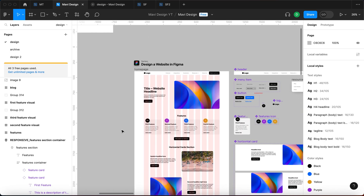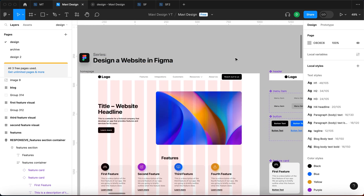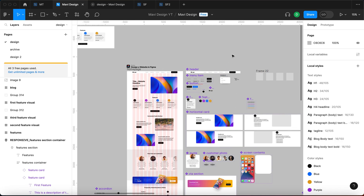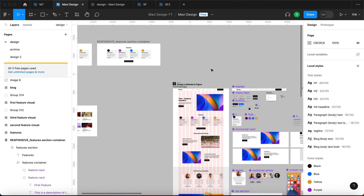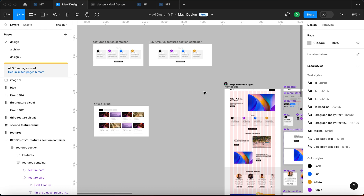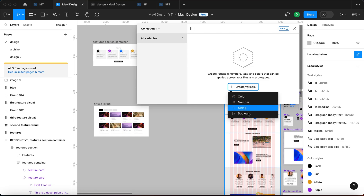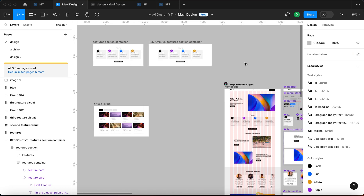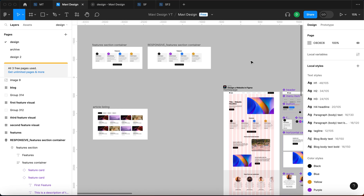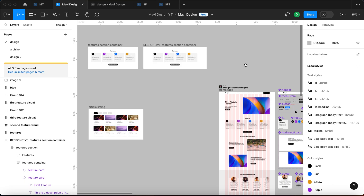We'll be using a project from the playlist 'Designing a Website in Figma', which is a 100% free course on designing a website in Figma from scratch. So if you're interested, check out the playlist linked below. Variables — for those familiar with coding, you might have already guessed — allow you to store specific values. In Figma's case, that's color, number, string, or boolean into a simple database. And for those with no coding experience, don't worry, it's super simple.